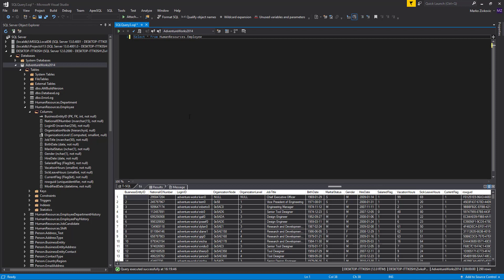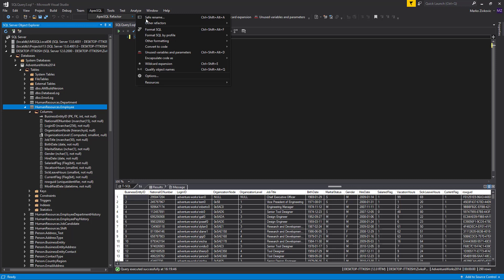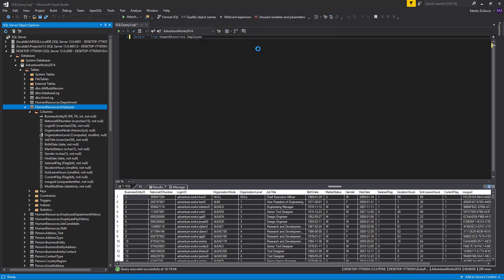Using Apex SQL Refactor, we can accomplish this with the split table feature. Select the Human Resources Employee table from the Object Explorer pane, and from the Apex SQL Refactor main menu, under the Other Refactors submenu, select the menu item Split Table.